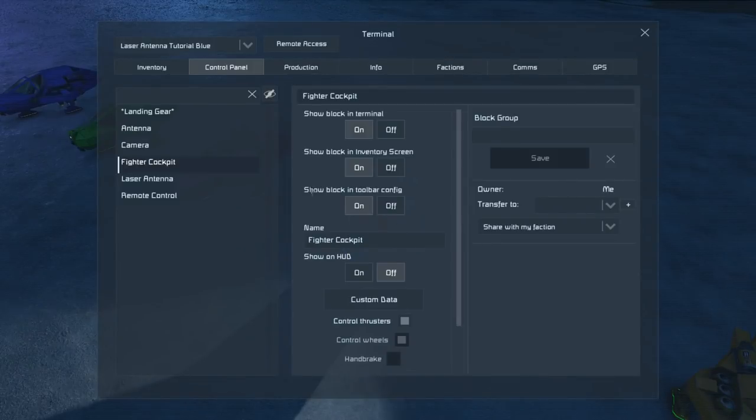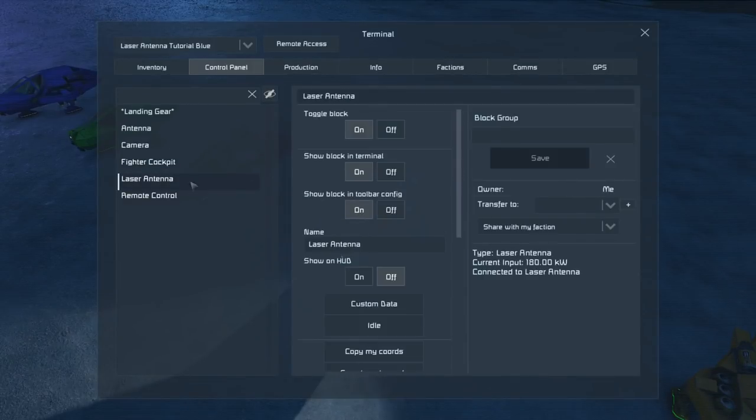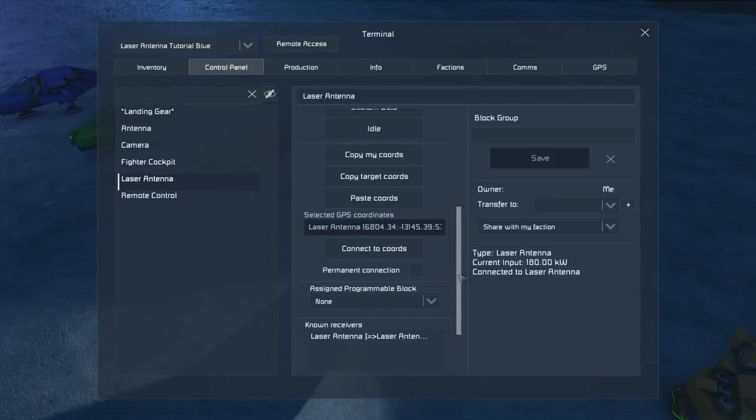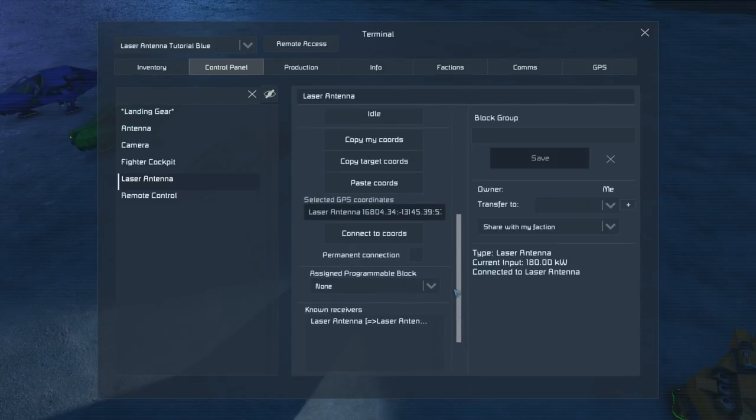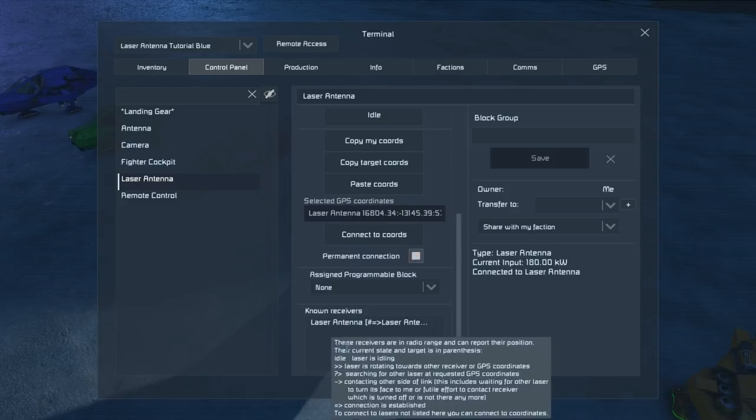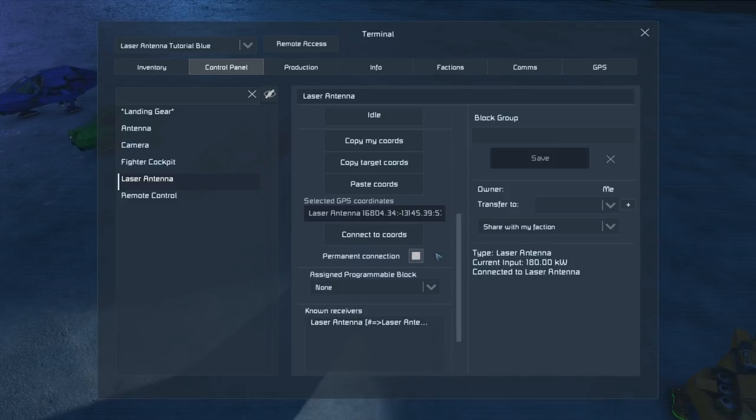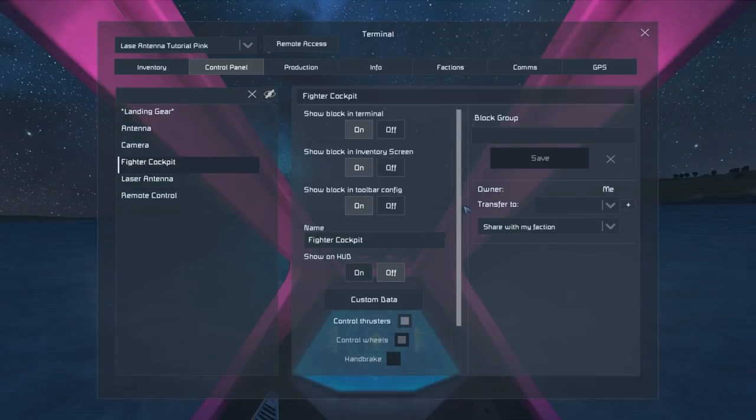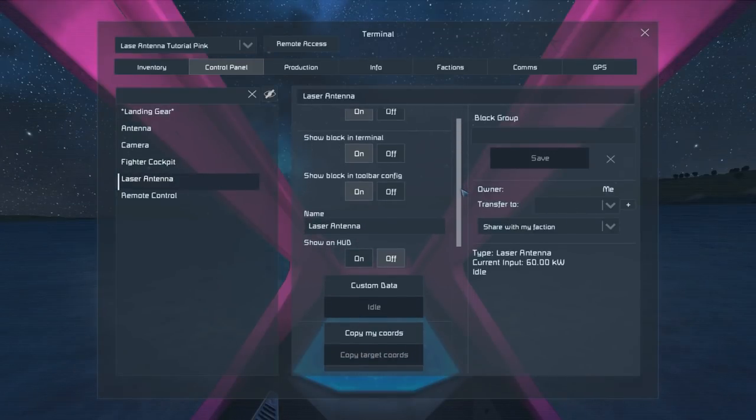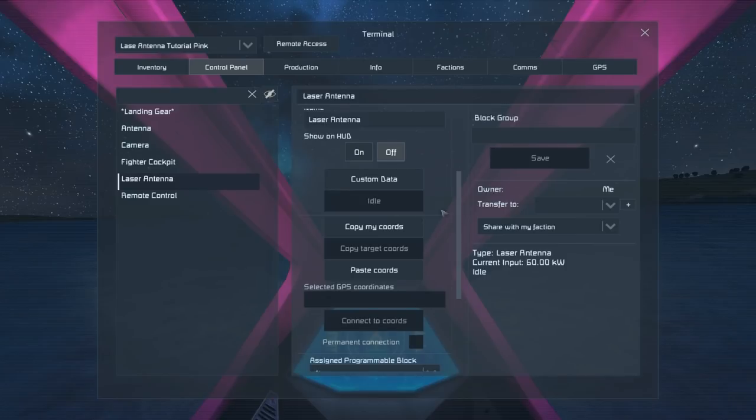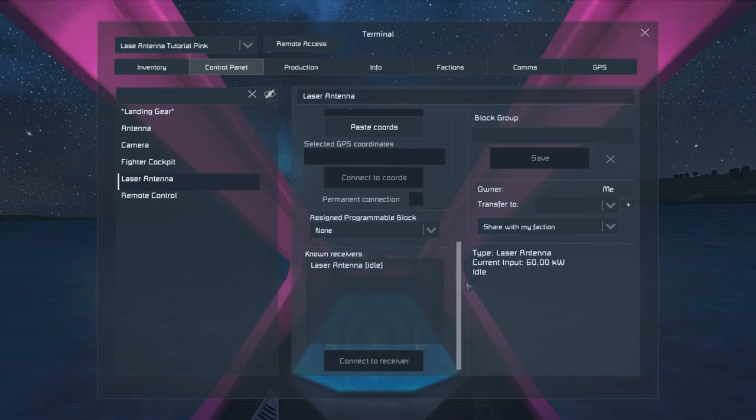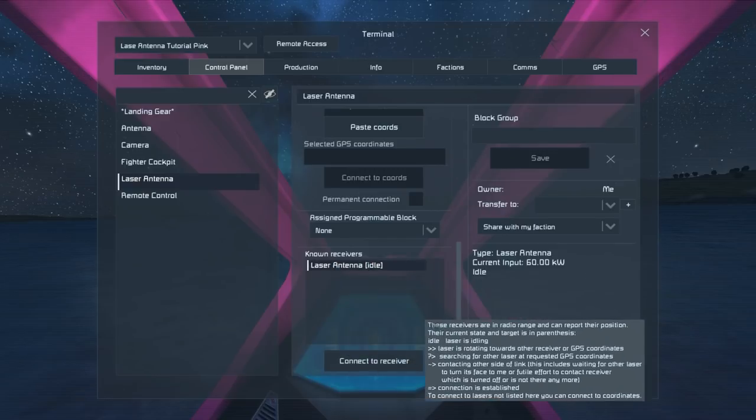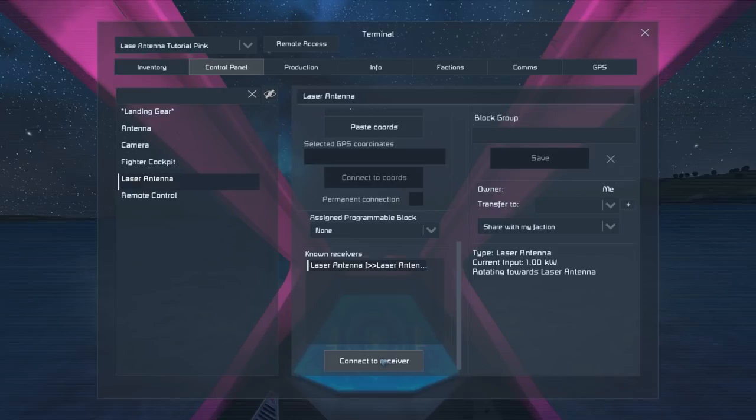We now have a connection between these two antennas. We can set this up as a permanent connection so that they don't lose each other, and that way anytime it comes back in range it should try and re-establish that connection. We can also with the laser antenna connect to other coordinates through another way. If you've already got a connection established, you can click idle to clear that. We can then select other known receivers and click connect to receiver.